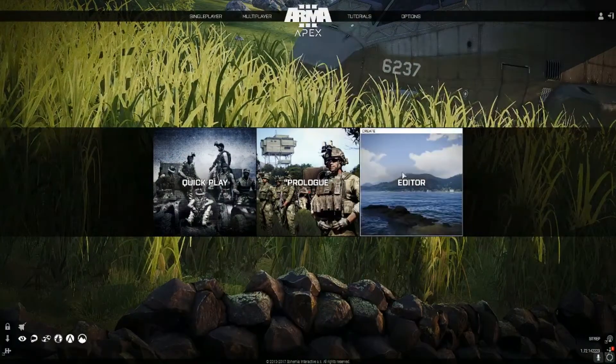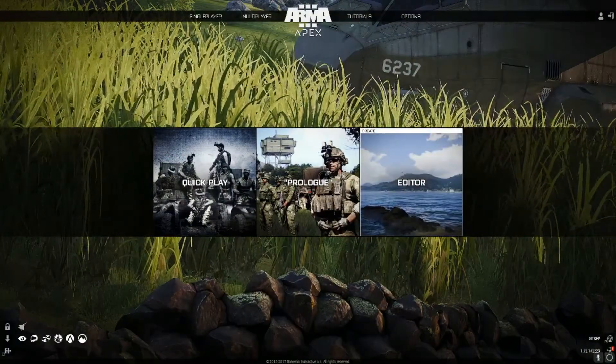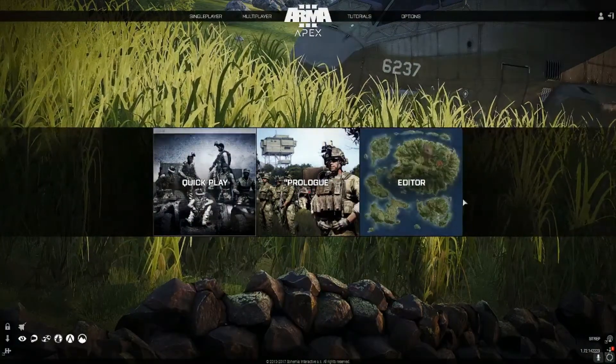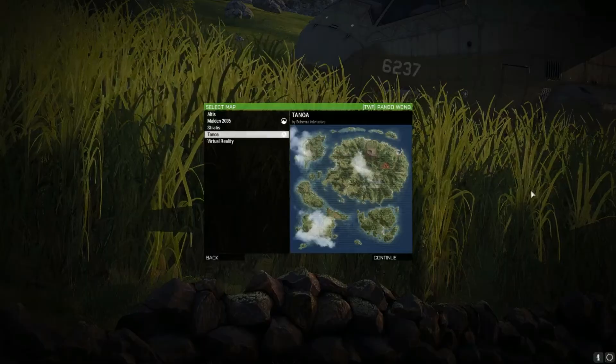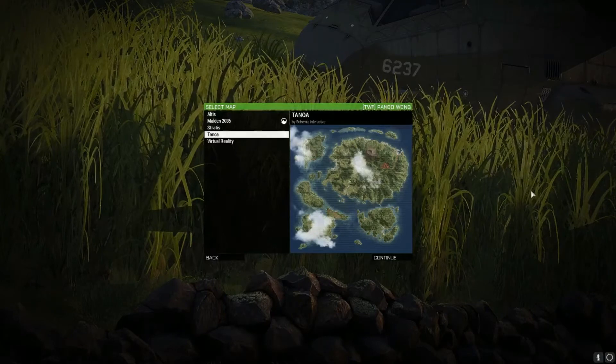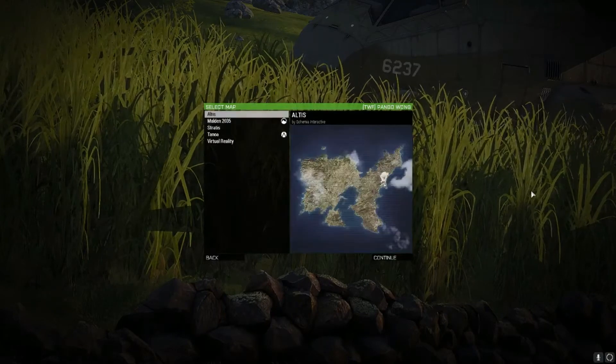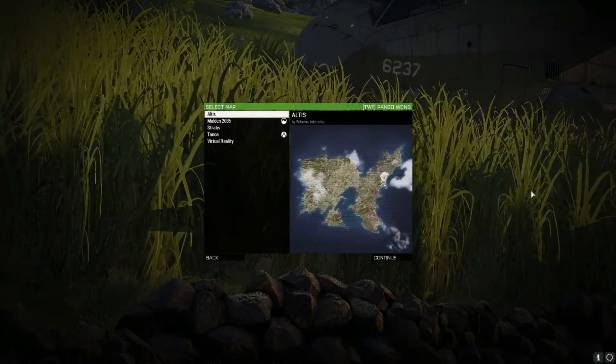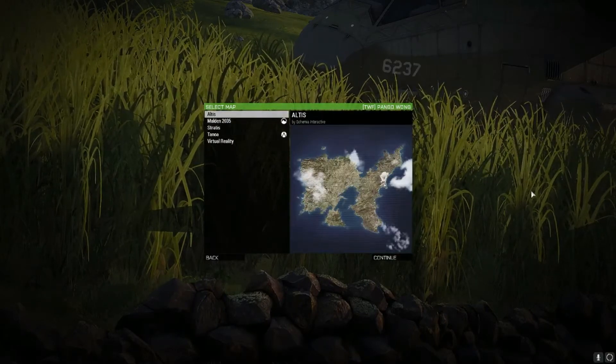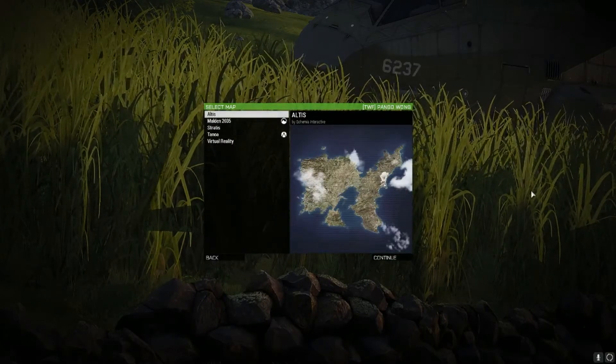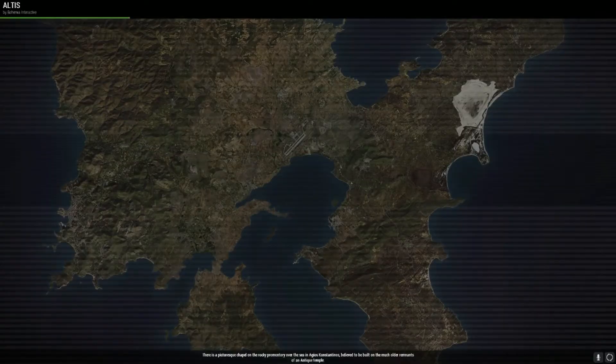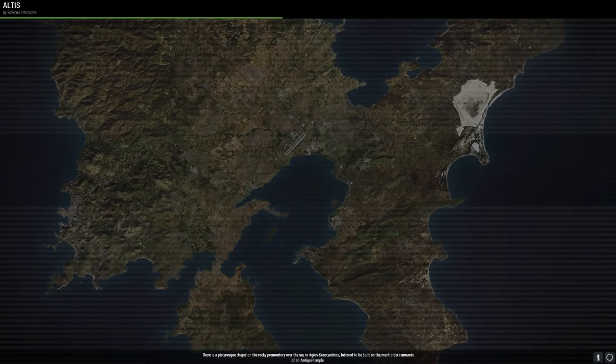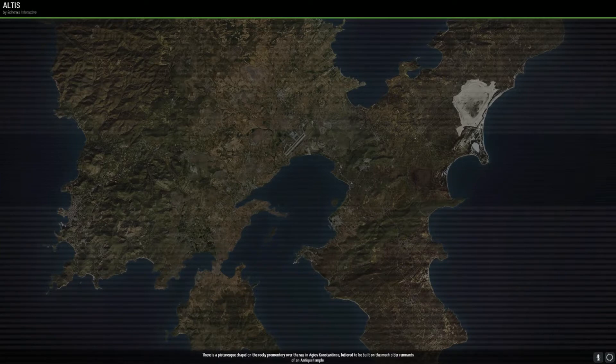Alright, so first things first, you want to load up Arma on the home screen and select Editor. And then as soon as you do, you want to open up Altis Life. The base thing we're going to be editing is the map mission file.